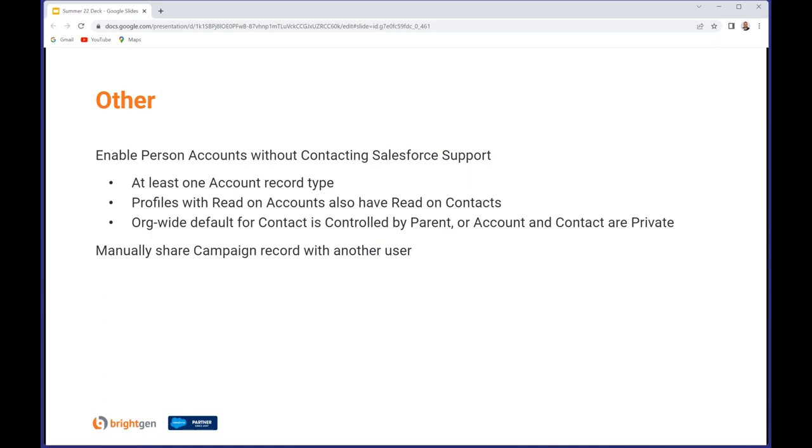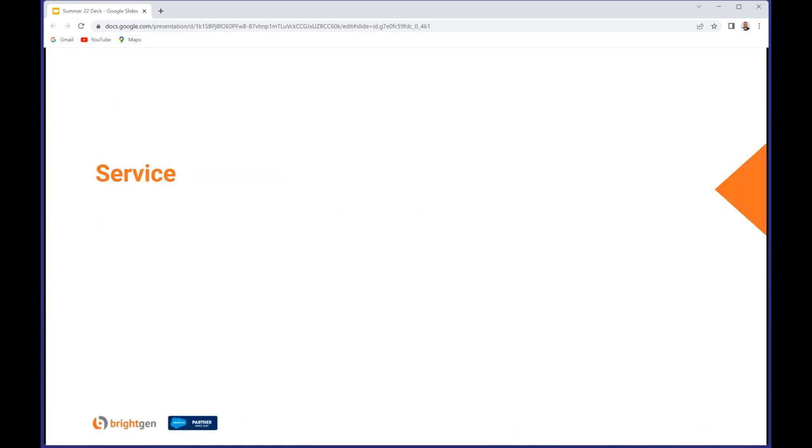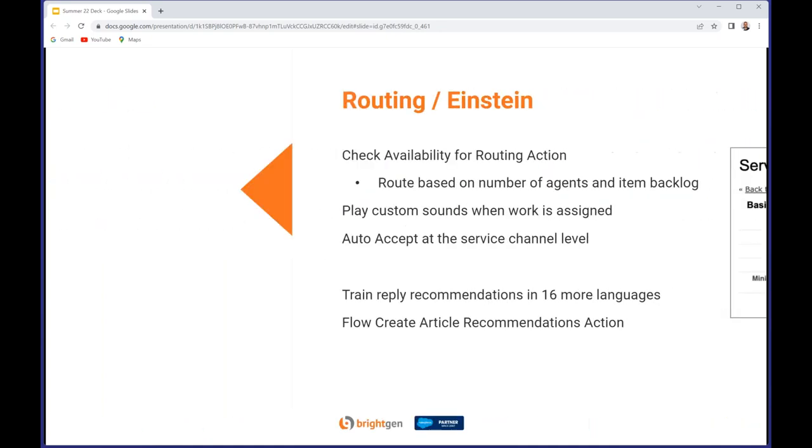Next we have Service Cloud, starting with routing. You can check availability before you route work to a group of agents based on the number of agents and the backlog of work. Make sure you don't overload everybody. You can configure a custom sound to play when a work item is assigned - maybe a sad trombone for someone who thinks they might have been done with everything. And you can also configure auto-acceptance of work items at the channel level, although how your agents would feel about that I don't know.